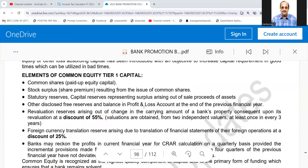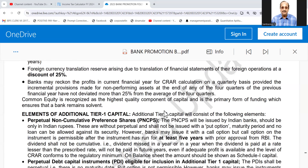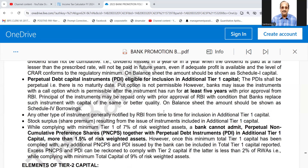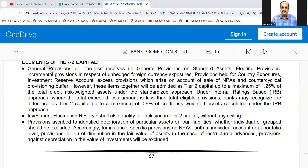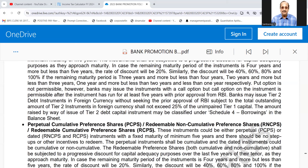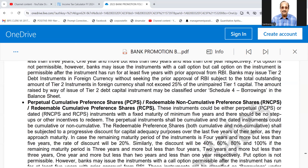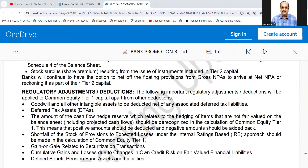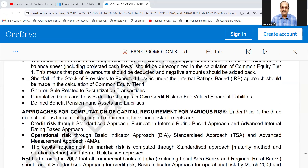The booklet also covers the elements of Tier 1 capital and elements of Tier 2 capital. Debt capital instruments issued by bonds come under Tier 2 capital. Perpetual cumulative preference shares are also covered. These are the requirements as laid out.